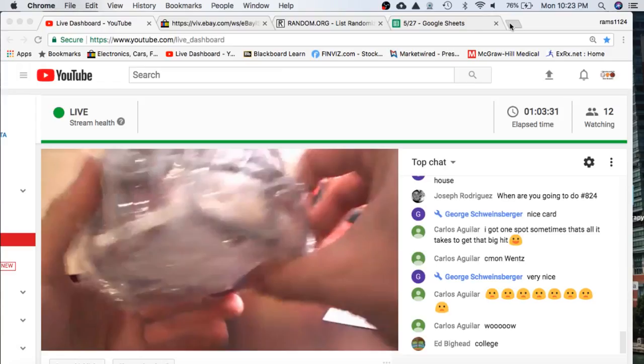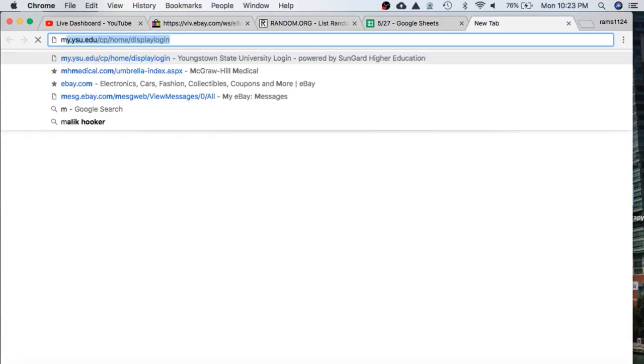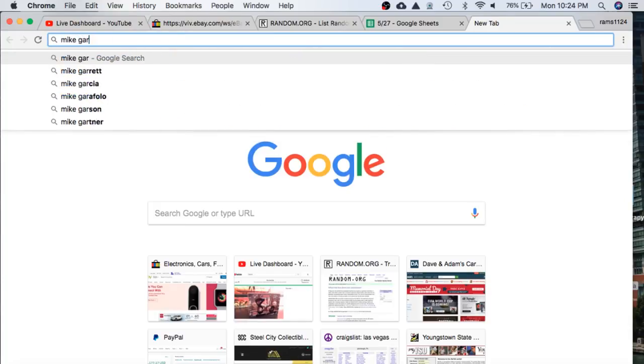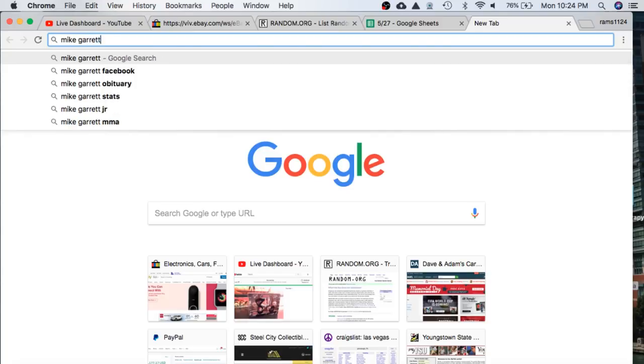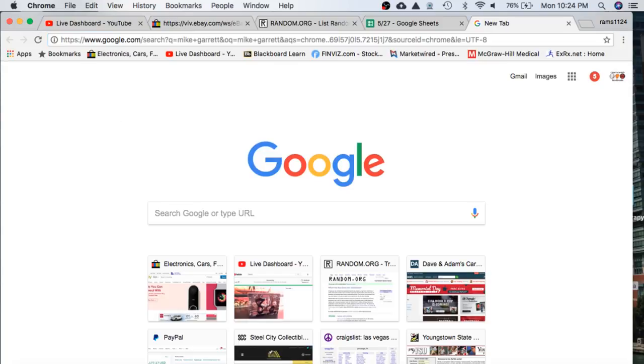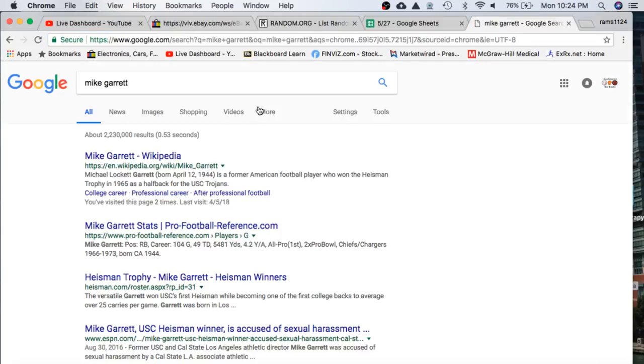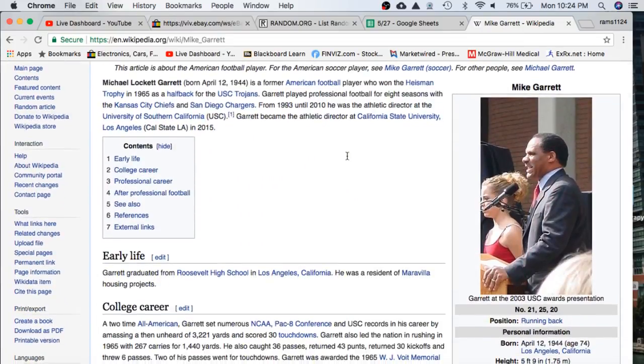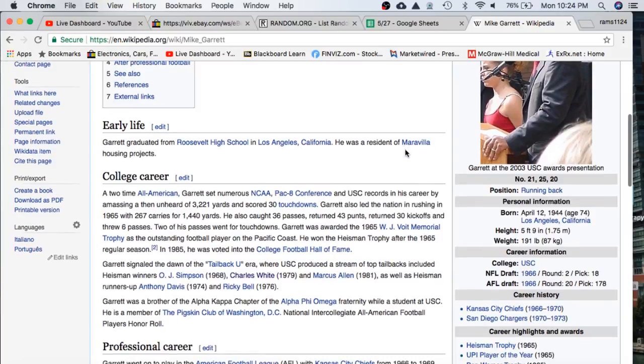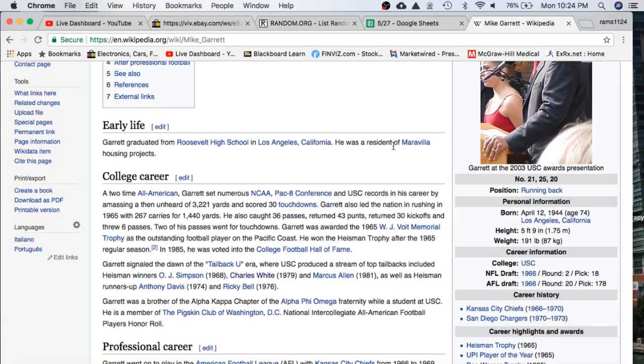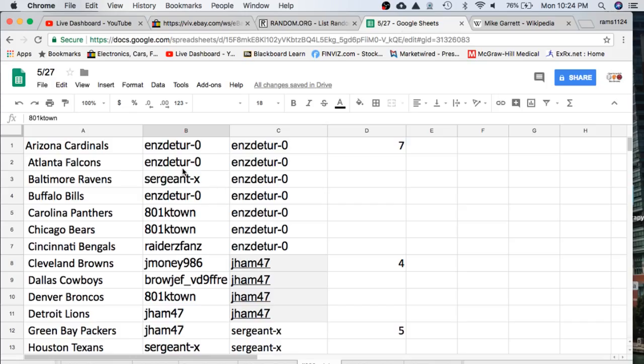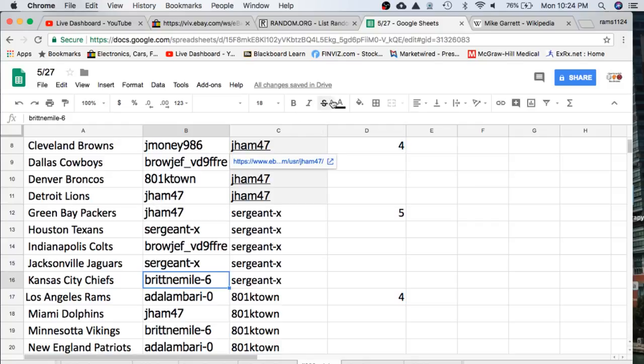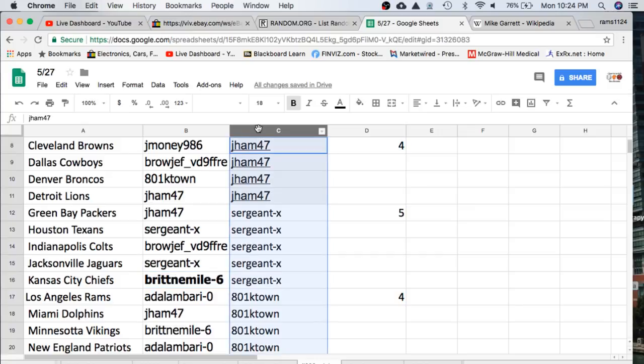I'm thinking Kansas City Chiefs here, but let's double check. Whoa. Going to go to the Chiefs. KC Chiefs. Going to go to Britt. Nice snag Britt. Got yourself a Mike Garrett autographed mini helmet. USC College helmet. Sweet.